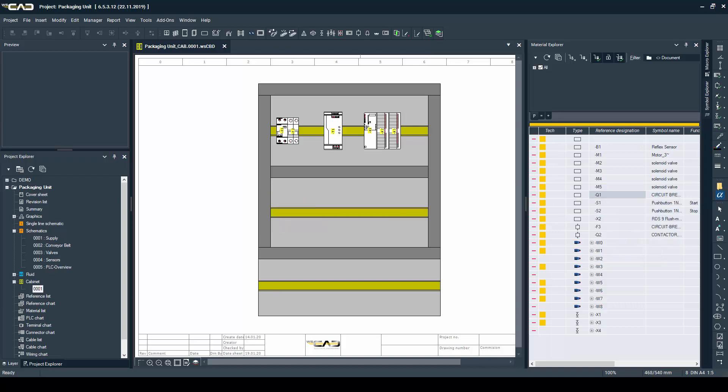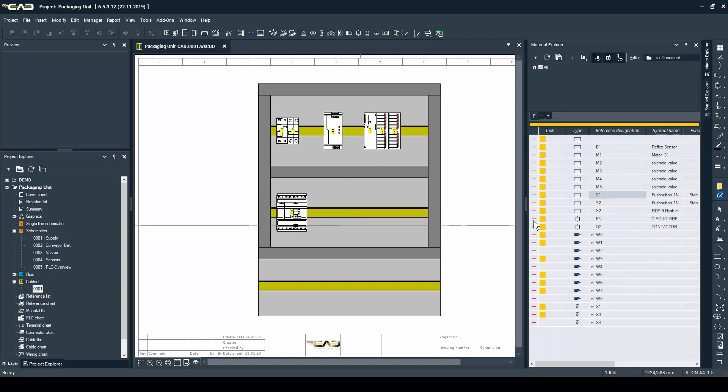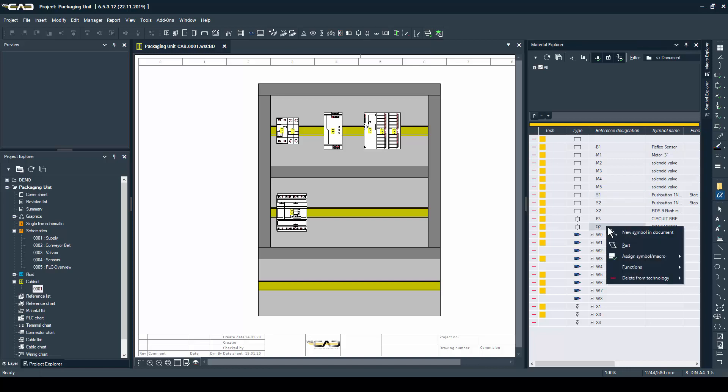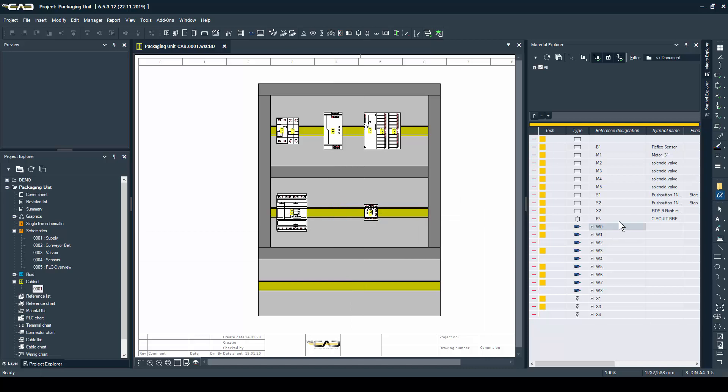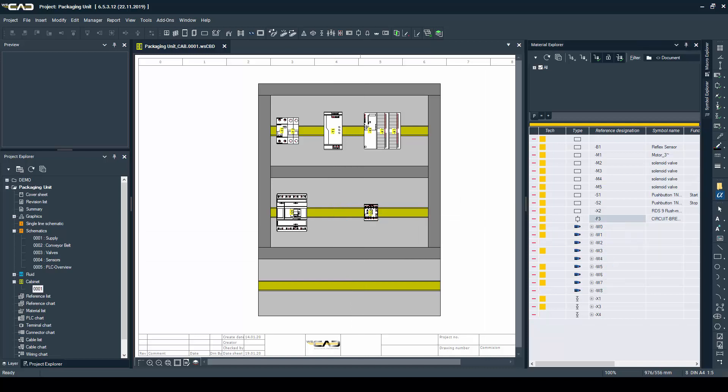The parts will automatically snap to the middle point of the din rail or according to the device's snapping point. Now let's finish placing all the necessary parts.